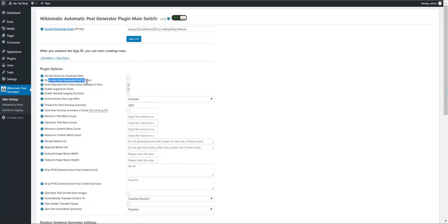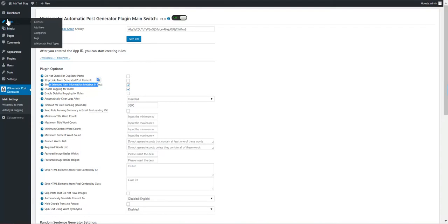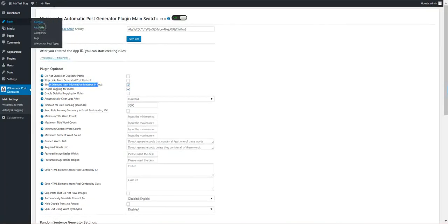Strip links from generated post content. We can force the plugin to strip generated post content, strip links.